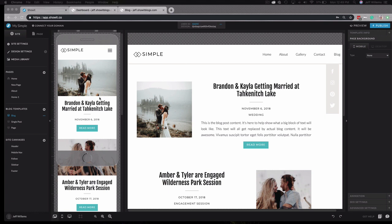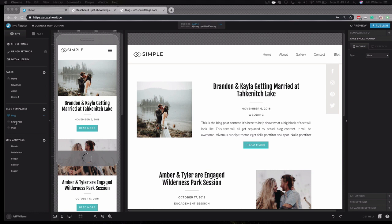As you'll see here, I'm in my ShowIt design, and in all of the designs that come available in ShowIt, you're going to have blog template pages like you see here. Every single design is going to come with a blog and a single post page, as these are the minimum required pages you need in order to have a blog with ShowIt.